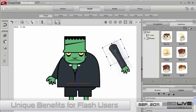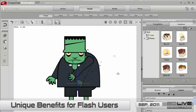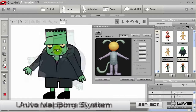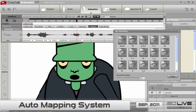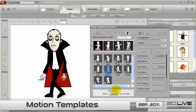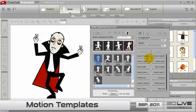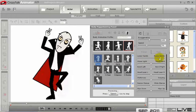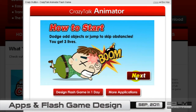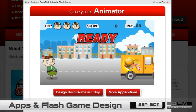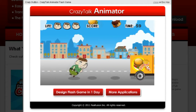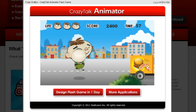The benefits of using Crazy Talk Animator include the universal bone system to quickly rig characters, the auto mapping system to turn audio phonemes into facial animations, and the pre-made motion templates to puppeteer characters in real time. Designers can use Crazy Talk Animator to create their own Flash apps, such as the Crazy Glutton game we made.